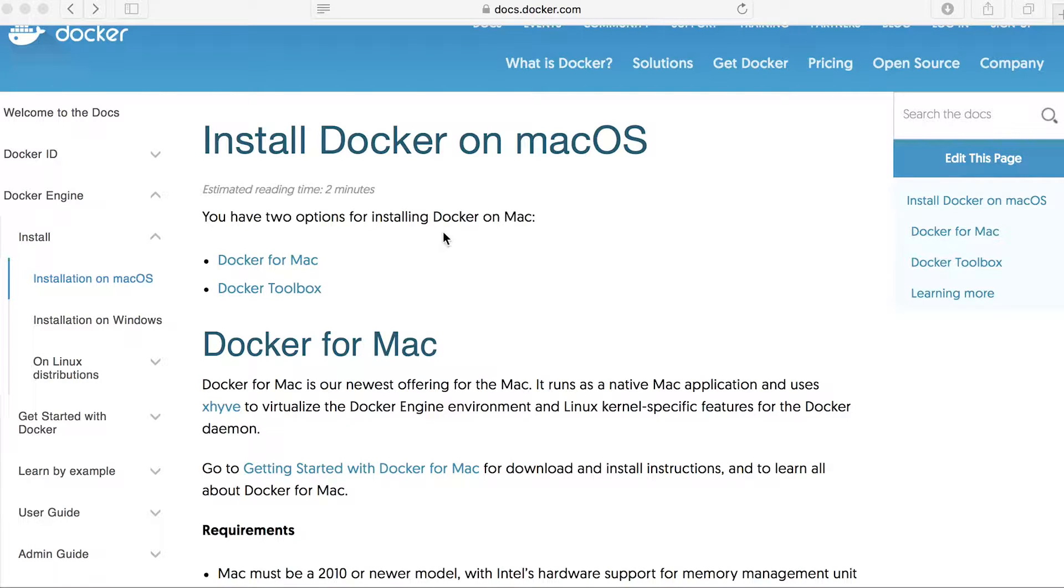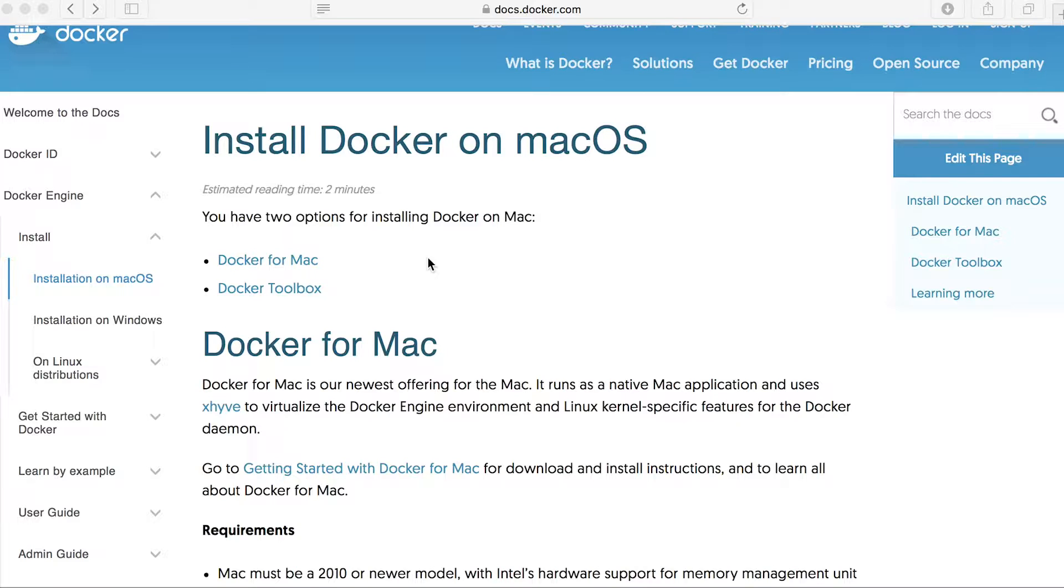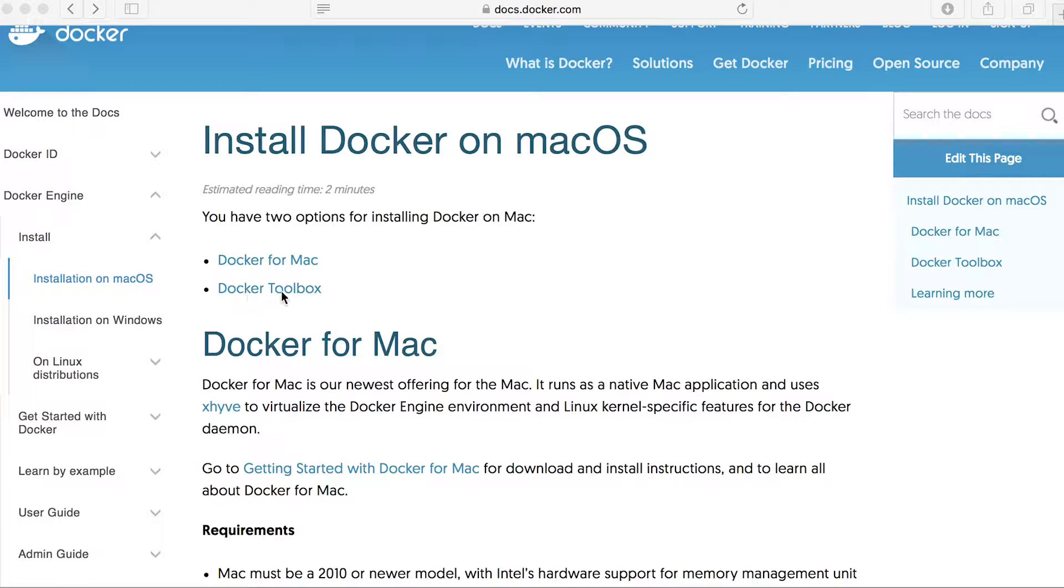Now Docker for Mac and also the Docker Toolbox comes with both Docker Compose, Docker Machine as well as the Docker daemon itself. When you're installing Docker for a Mac operating system, you're offered two variants. The first one is Docker for Mac, and the second is the Docker Toolbox.